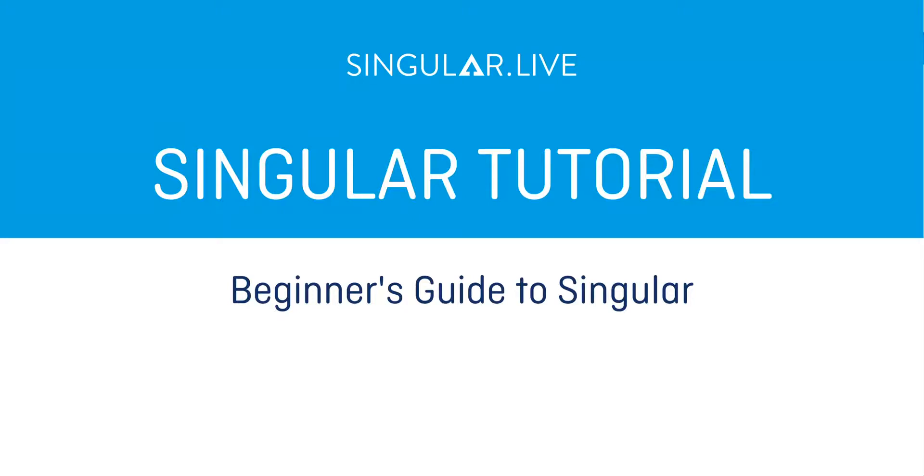Welcome to your first tutorial video in Singular. In five steps you're going to be on air with Singular overlays.